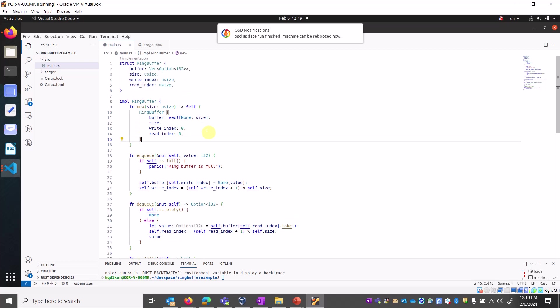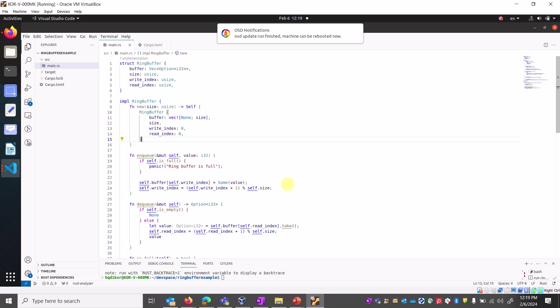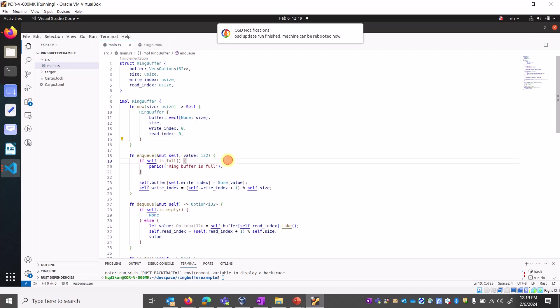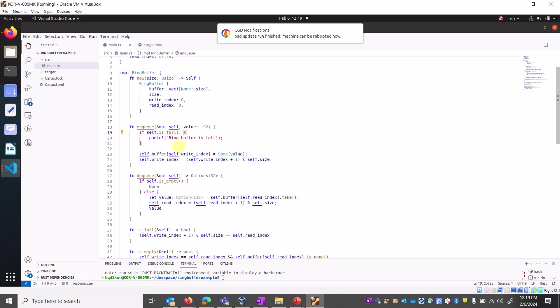Implementation for the ring buffer: I implemented functions like new, dequeue, enqueue, and useful. In the new function, if you call it, it will create a fixed size buffer. If you say ten elements, it will store ten elements in the buffer with a fixed size, returning the write index and read index.